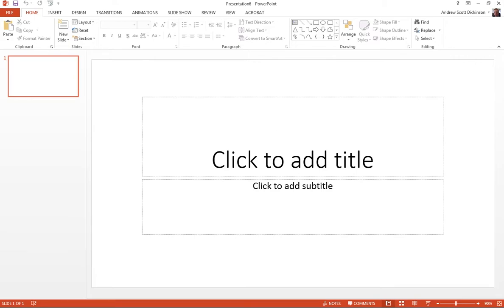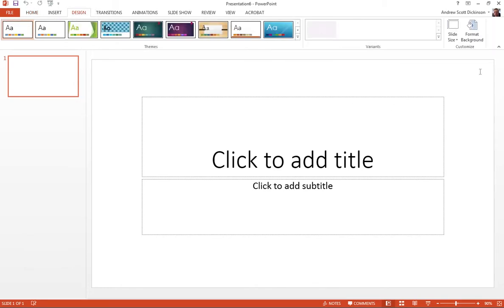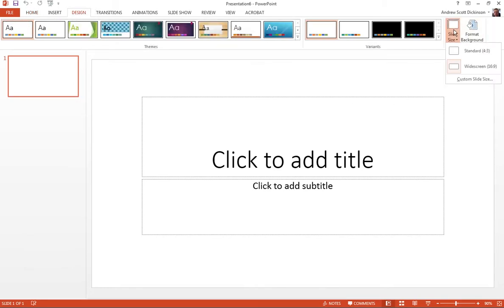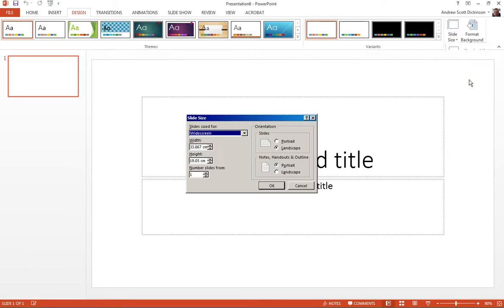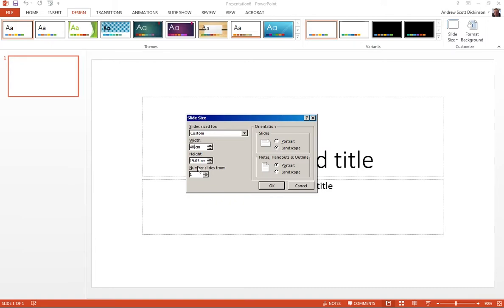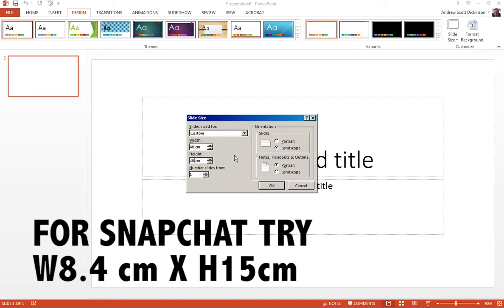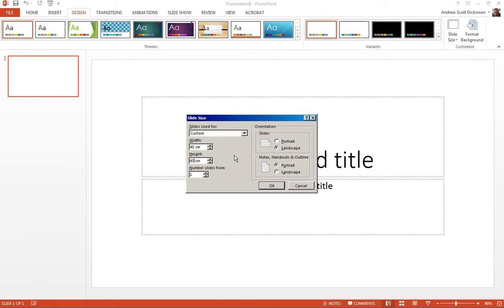So if I go up to design and slide size, you can see those are the standard ones. But if I go to custom slide size, all I'm going to do here is set that to be square. So I'm going to go with 40 centimeters by 40 centimeters. Now, this is entirely arbitrary, as long as the width and the height are the same, then however many centimeters you work with really is just down to the file size at the end of the day.